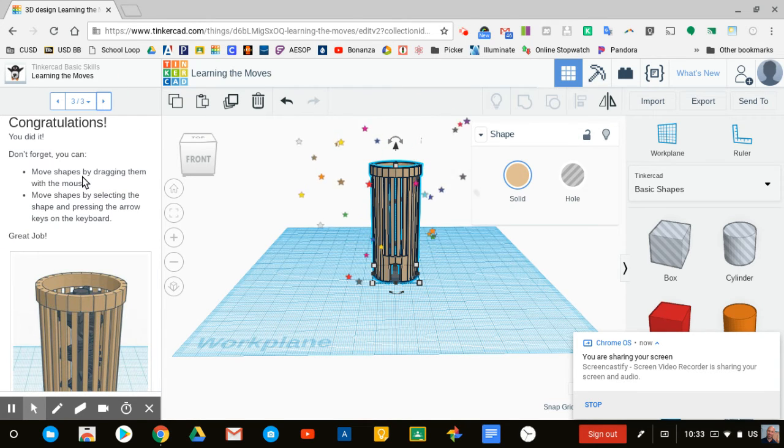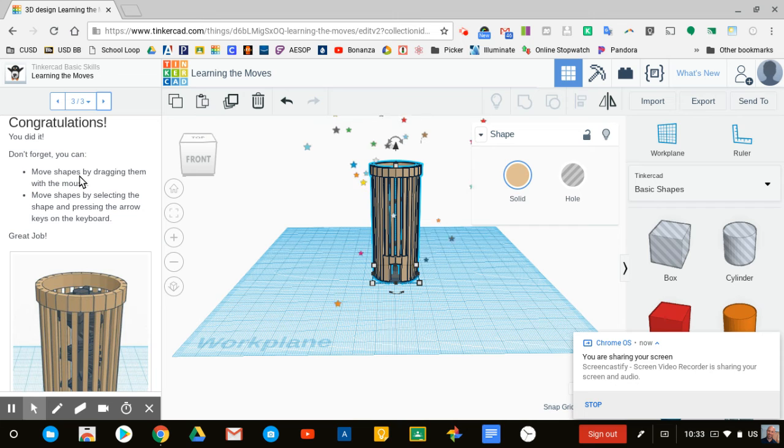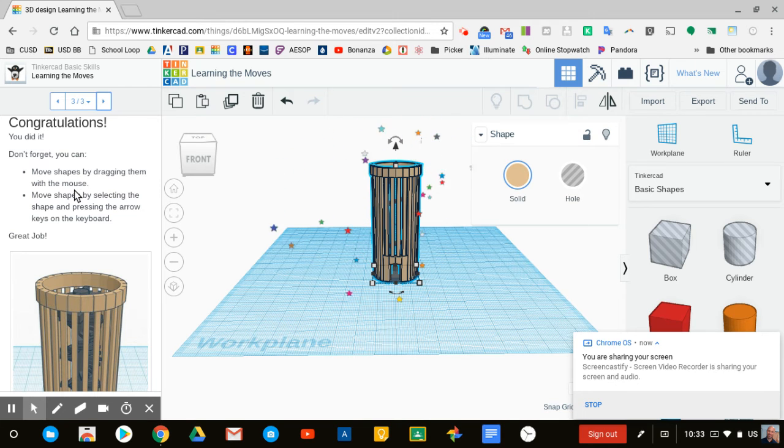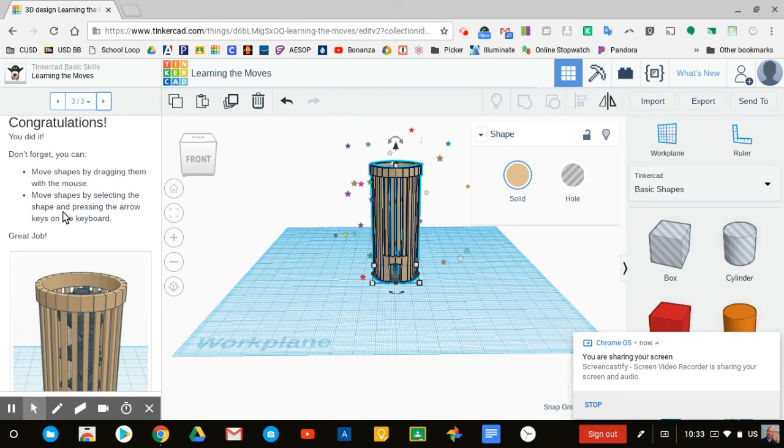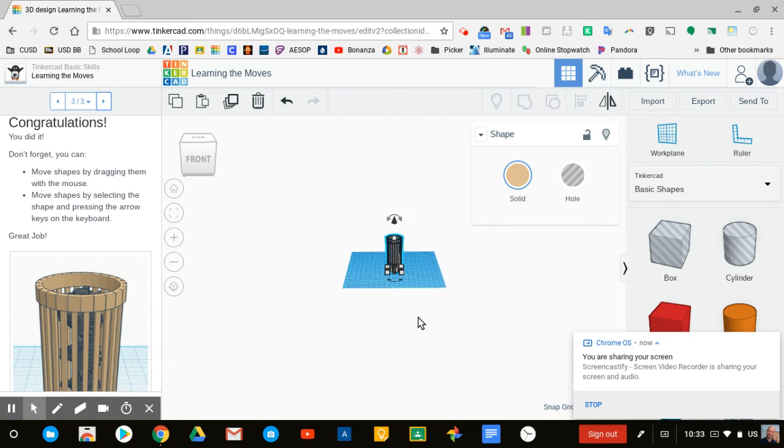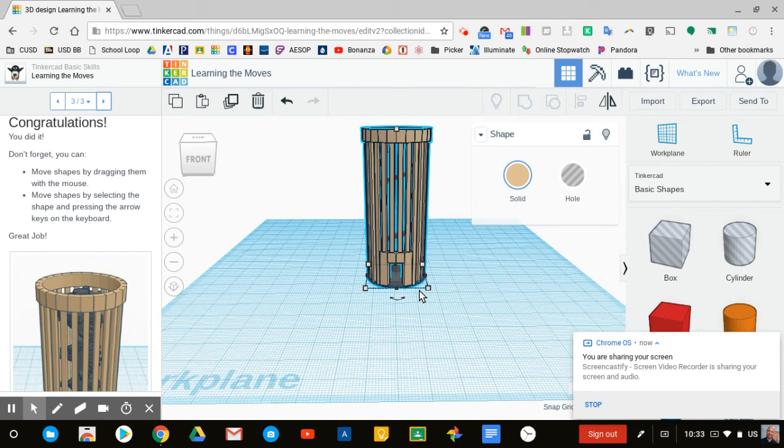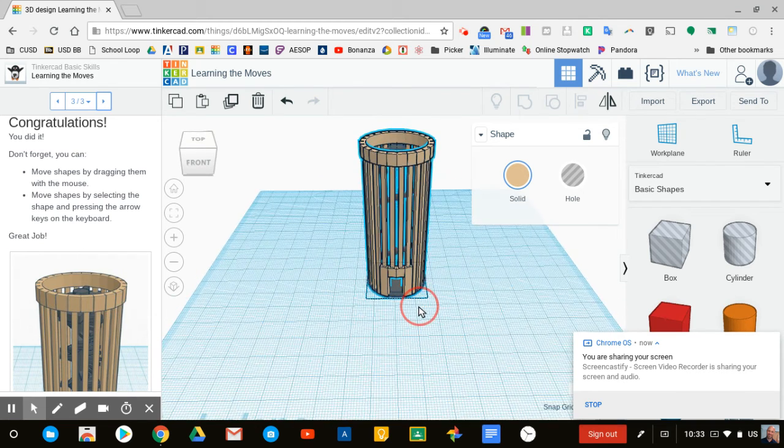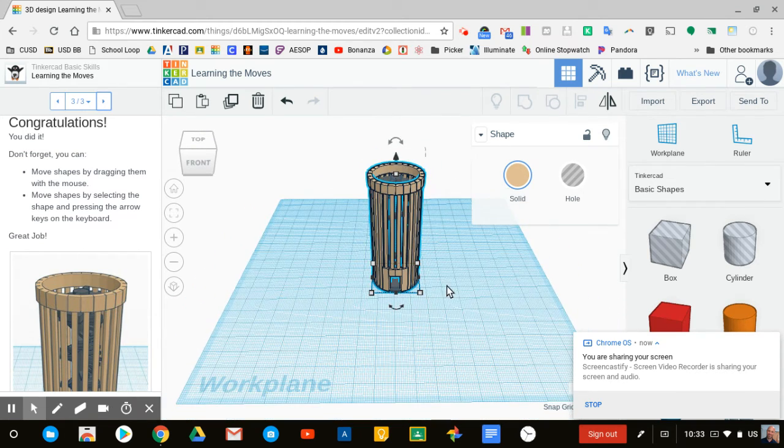It says congratulations, you did it. Don't forget, you can move shapes by dragging them with the mouse, or by selecting the shape and pressing the arrow keys on the keyboard. Great job, we've got that done.